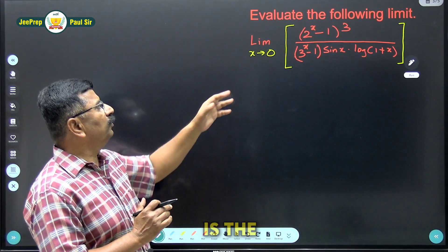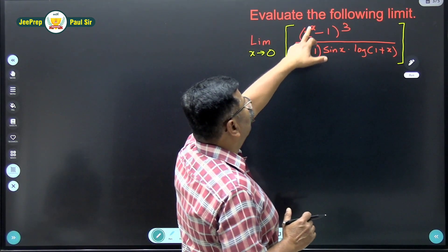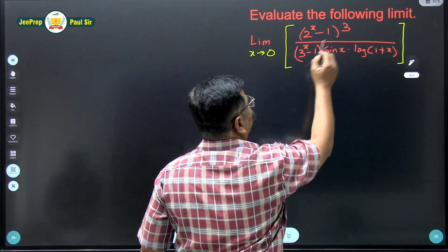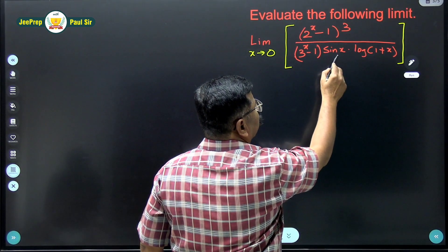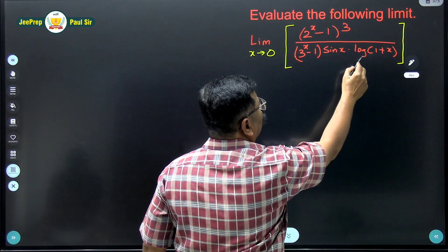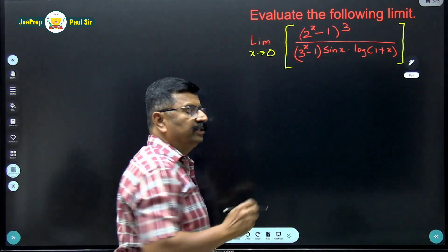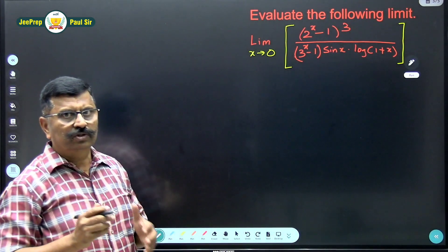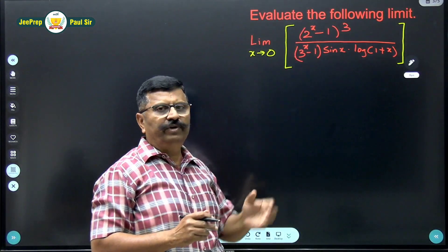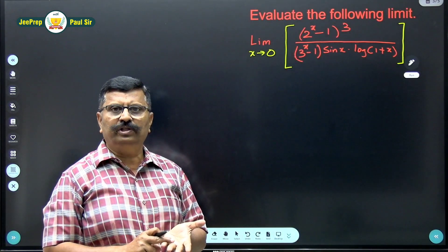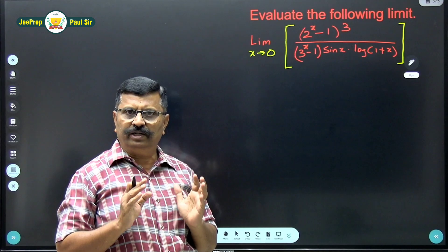Now what is the problem? Limit of (2 raised to x minus 1) raised to 3, divided by (3 raised to x minus 1) into sine x into log(1 plus x), when x tends to 0. In this problem we have to use formulas of the exponential limit as well as the trigonometric limit.